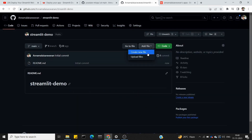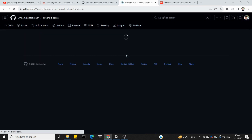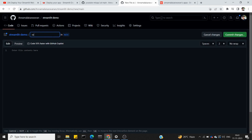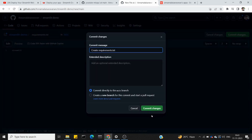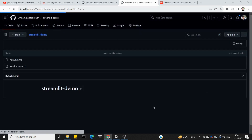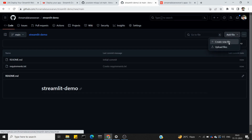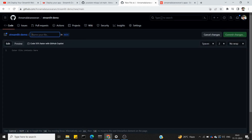Repository is created. First, add a file — create new file — requirements.txt. This is Streamlit. Commit the change. Once we create that, there is the Python script.